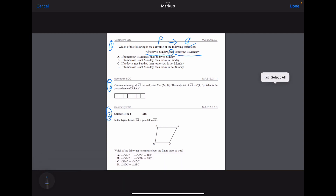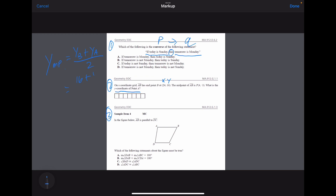We're solving for the Y coordinate. So we say: Y-midpoint equals (Y_B plus Y_A) over 2. This is the midpoint formula. We substitute in for point B, which we're given as 16. So we have (16 plus Y_A) all over 2, and we know the Y midpoint is negative 3.